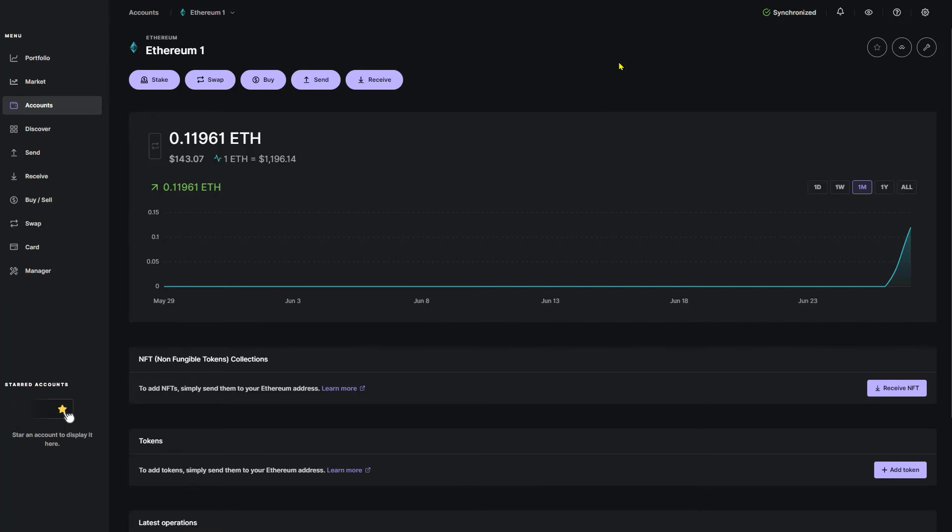Now if you don't see your Ethereum just yet, it's perfectly okay. You may just have to wait a few minutes. Once the Ethereum is populated into your account, we're going to go to the top and we're going to click stake.